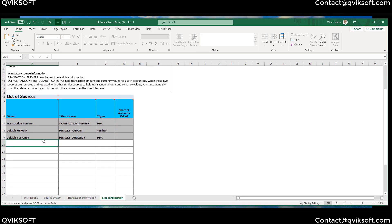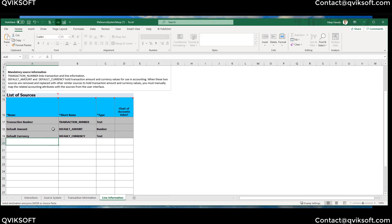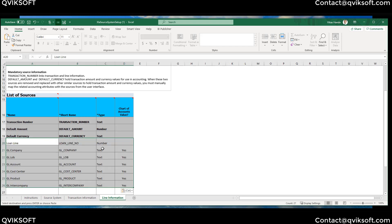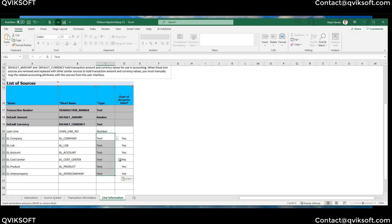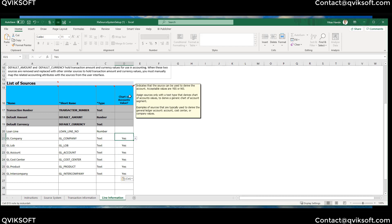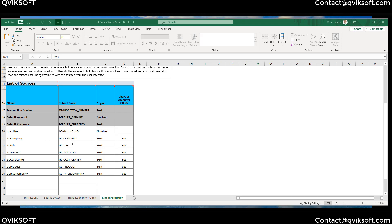Now I go to line information. Transaction Number is the same as what comes from the header — this is where the header and line connect. Default Amount is the line amount in the entered currency. I'm also adding Loan Line Number because there can be multiple lines in a loan. In this simple example, we have a complete chart of account string provided by the source system, in line with what we have in our Fusion system — meaning we've shared our chart of accounts with them and their system can map and transform the data before sending it to us.